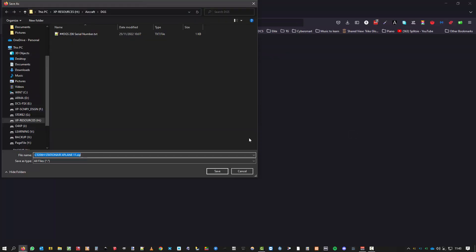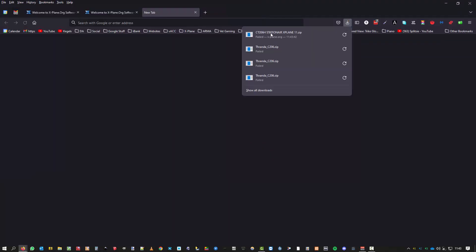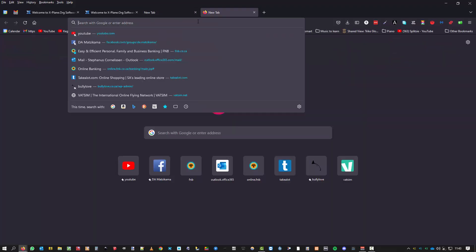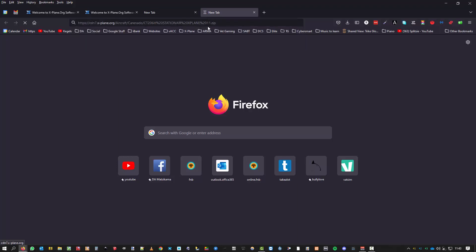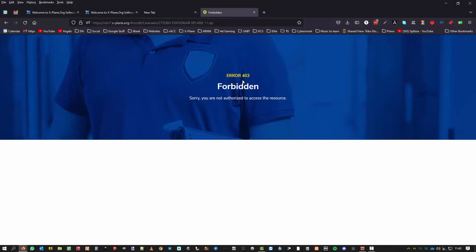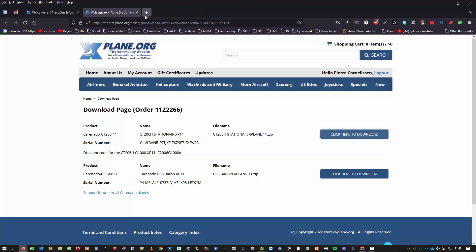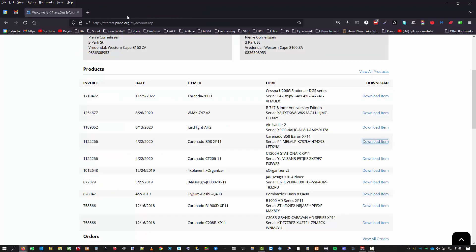I got the same error. Let's copy the download link and open up a new tab, paste it in there, and I'm still forbidden. So I can't get in there.